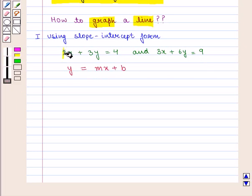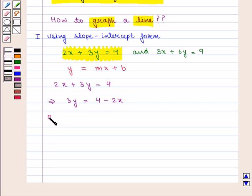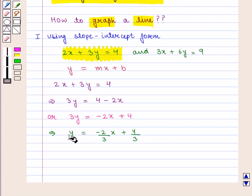The equation 2x plus 3y is equal to 4 can be written as 3y is equal to 4 minus 2x, or equivalently 3y is equal to minus 2x plus 4. Dividing by 3 on both sides we get y is equal to minus 2/3 x plus 4/3, which is of the form y is equal to mx plus b.